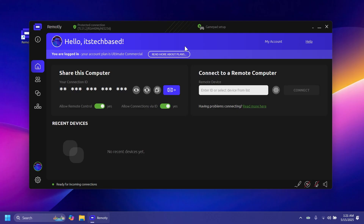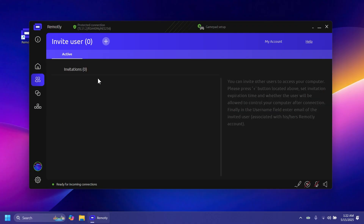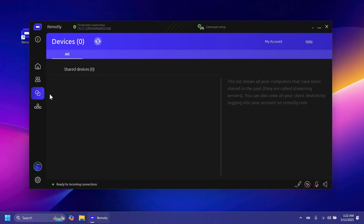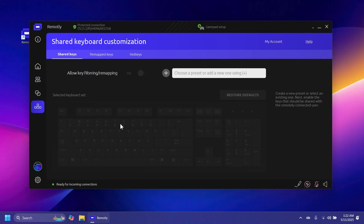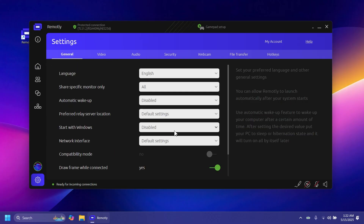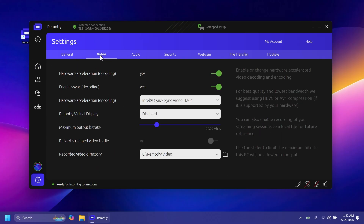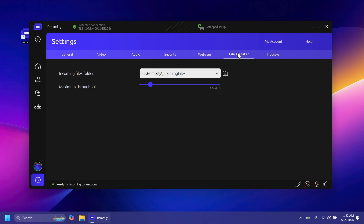When you open up the app, the interface is pretty simple. You have your ID here, which you can use to share your computer with another, or you can connect to a remote computer by entering their ID and connecting. Below you'll find the list of recent devices and other options — for example, you can invite users, see shared devices, and use shared keyboard customization.